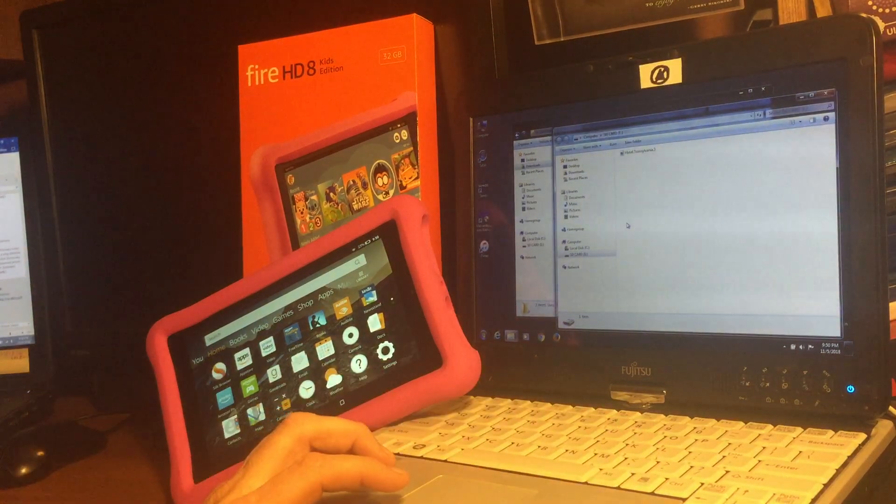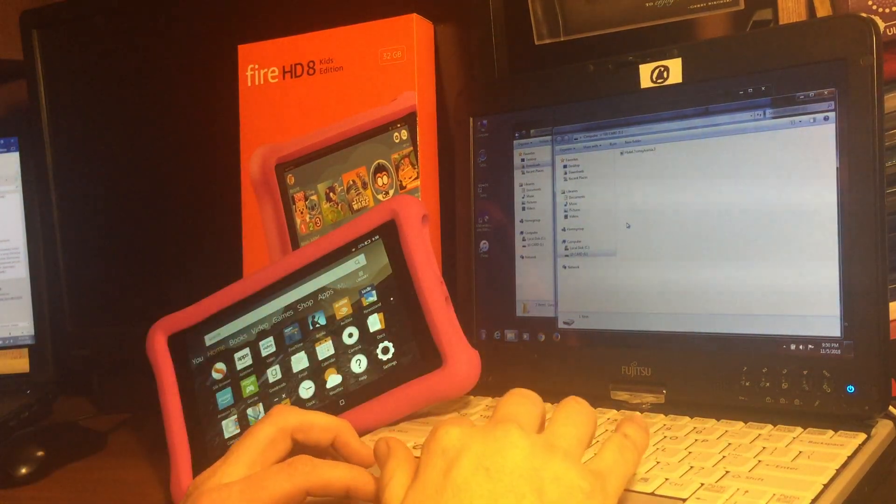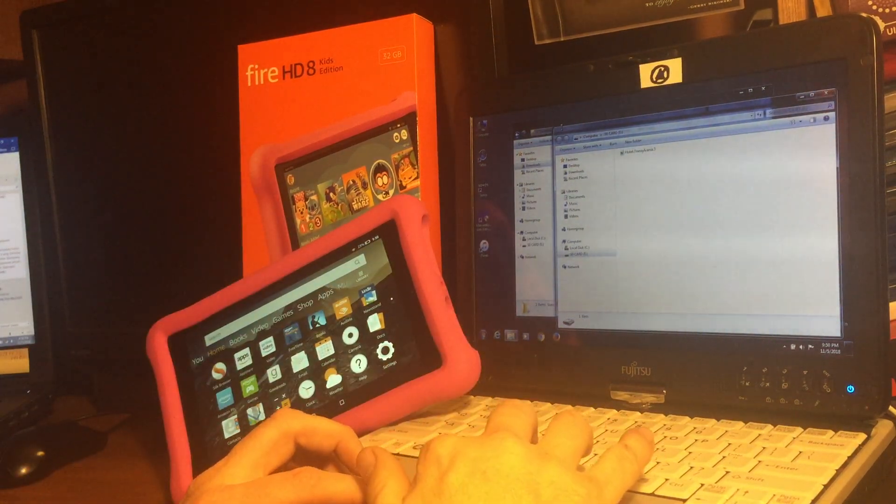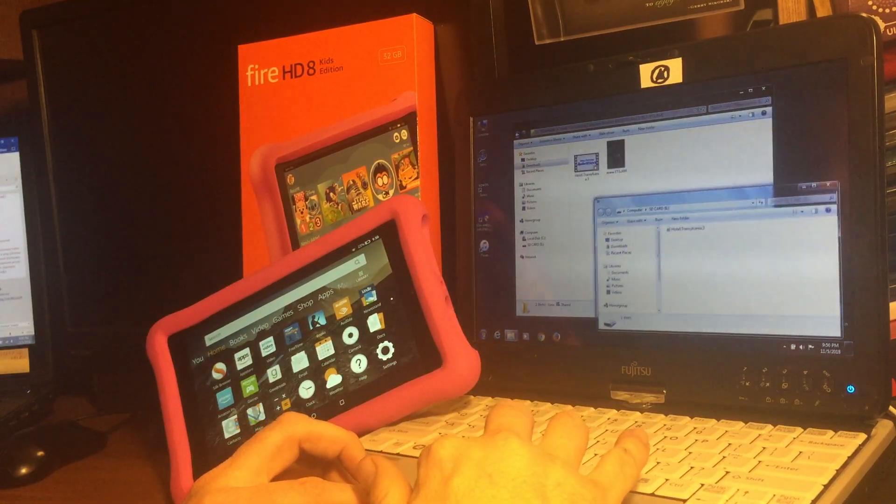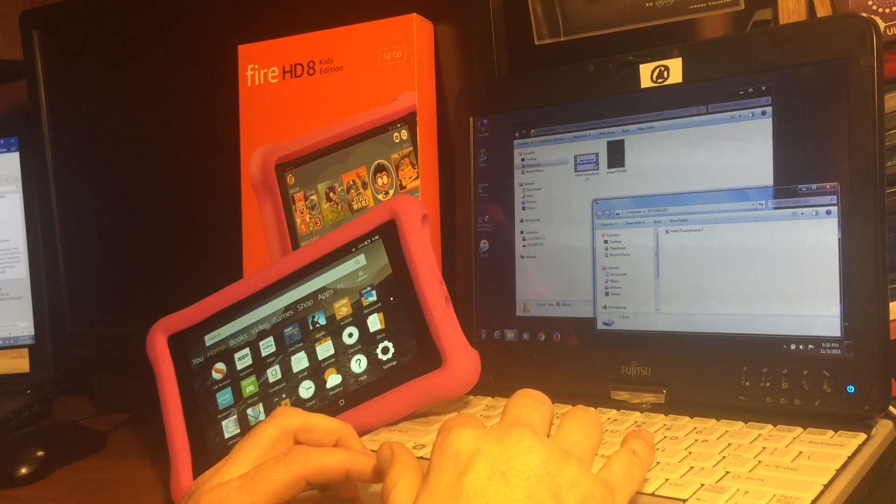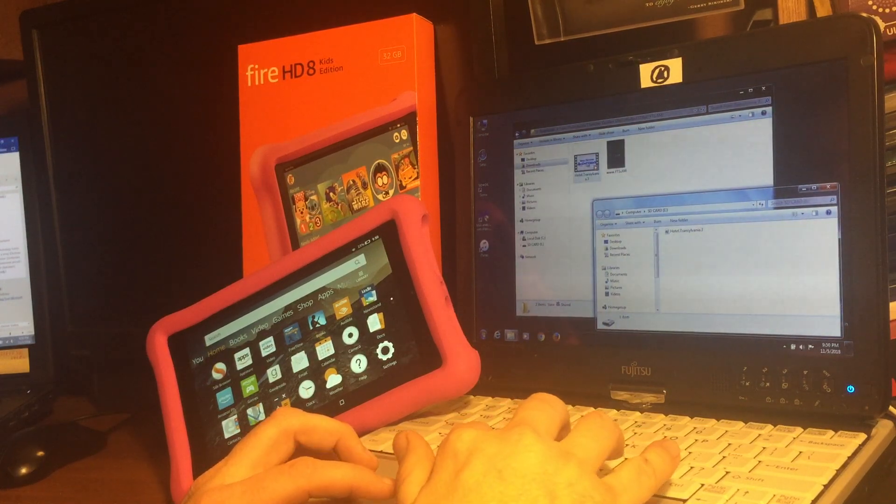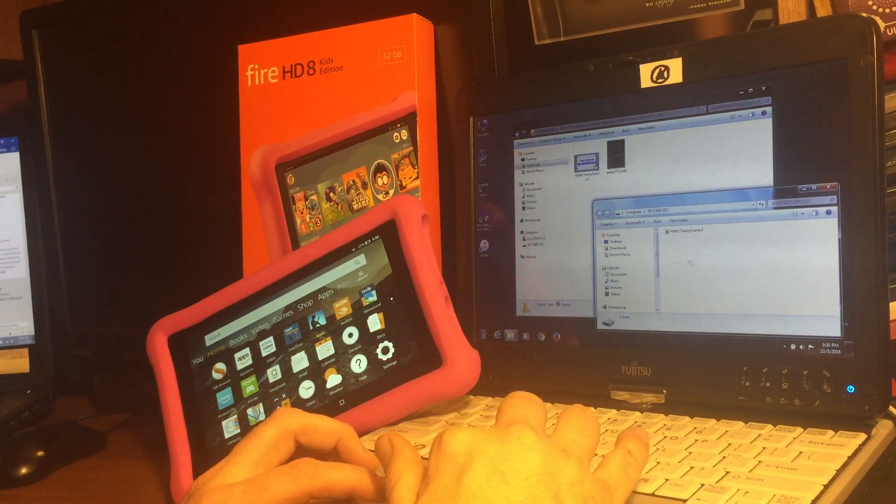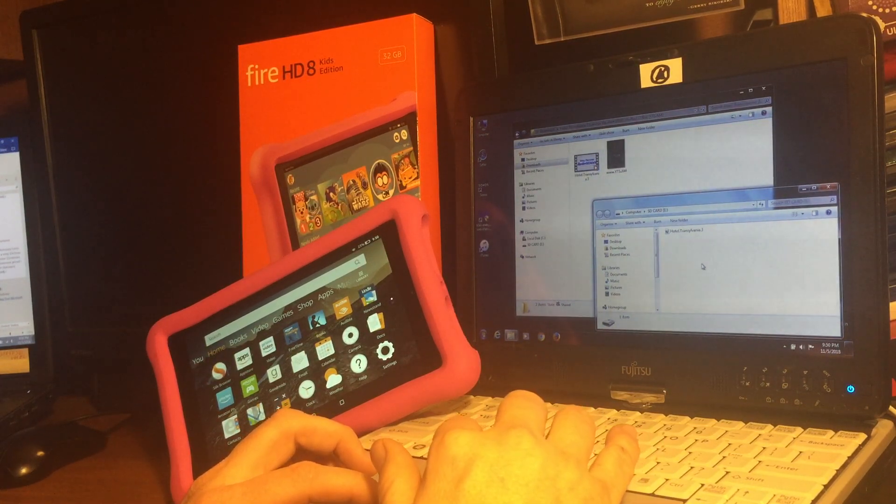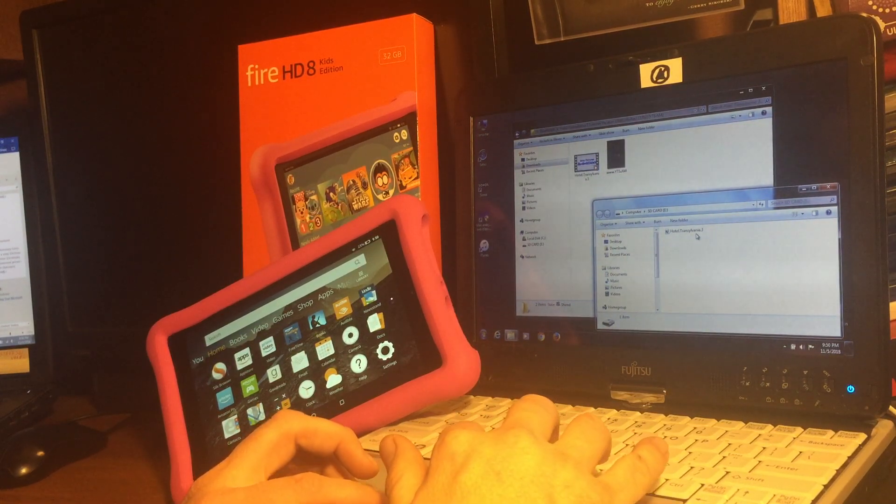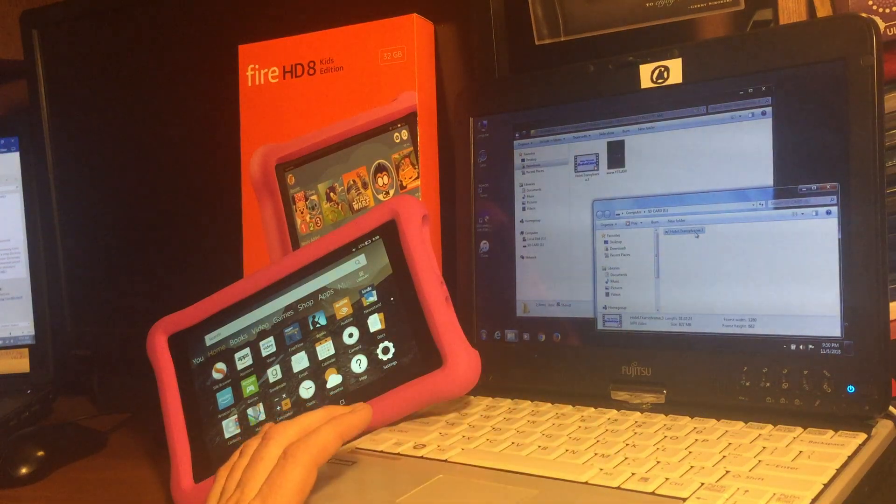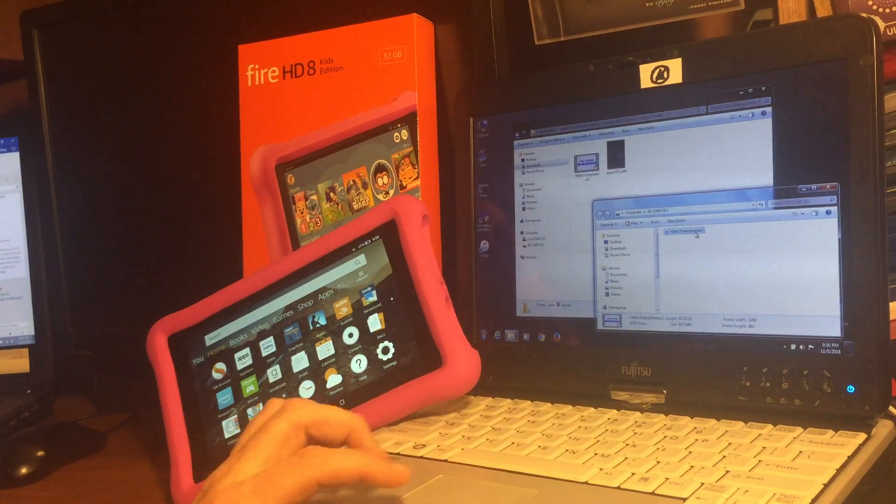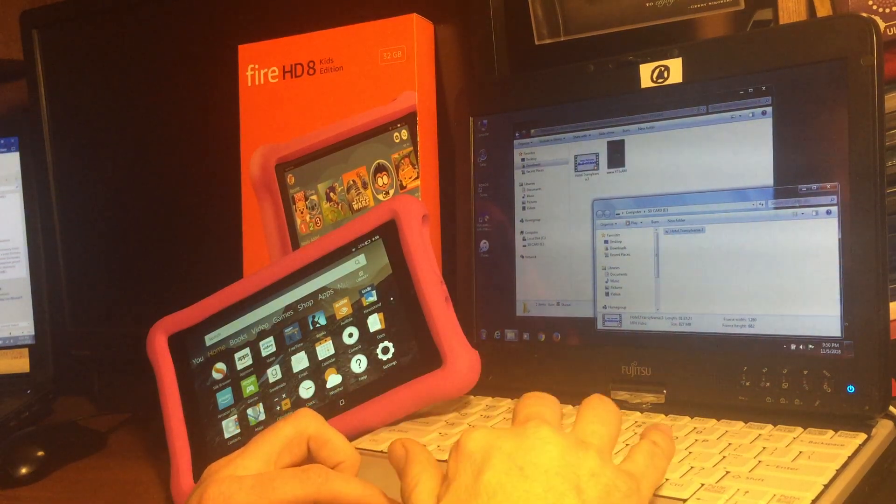Once you have the videos you want to download, all you're going to do is copy them right to the SD card. Here I have an mp4 that I've transferred ahead of time.